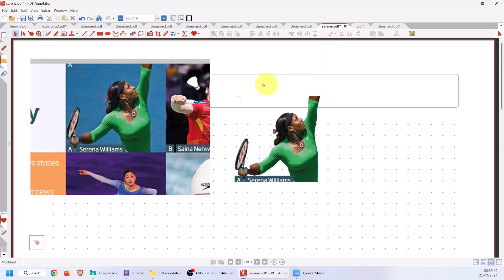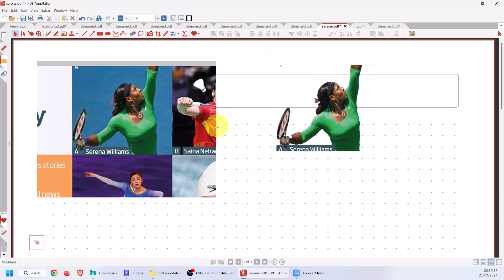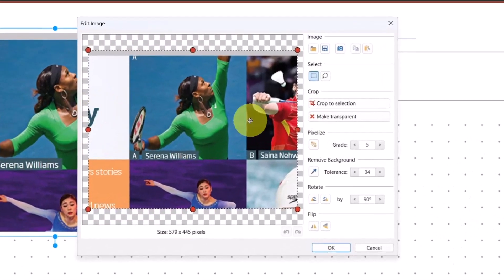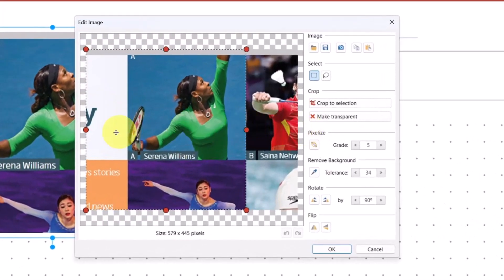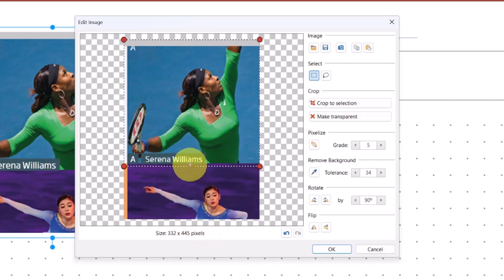Let's go back to this Serena PDF. I simply copied a picture from somewhere and pasted it in using Control-V. Once it's pasted in — and this is the only PDF reader I know that does this — you can right-click it and edit the image. Now I can simply move in the lines and click Crop to Section.